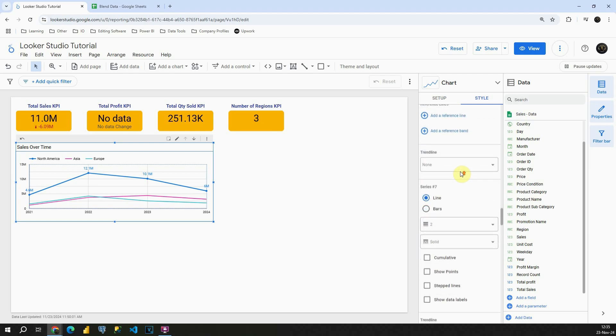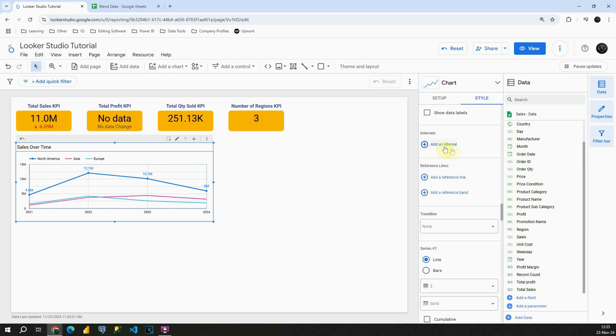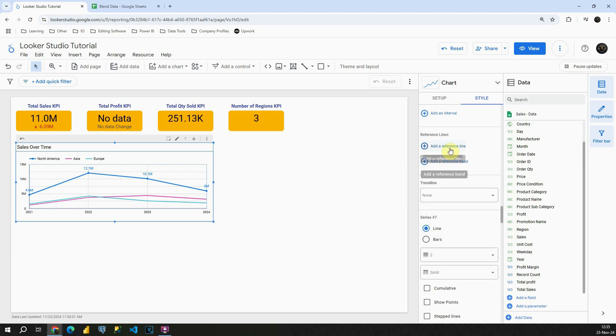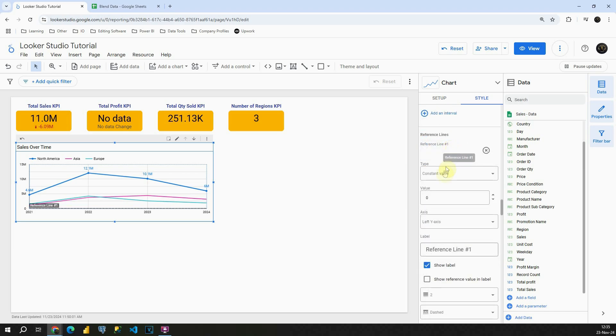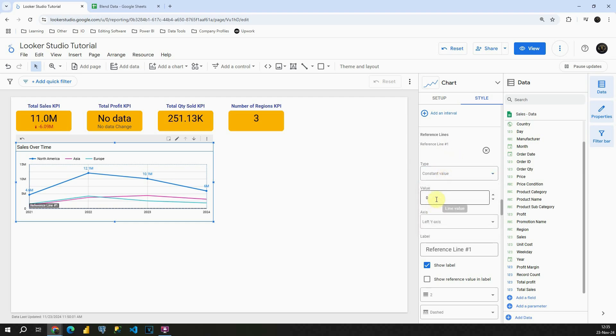Let me scroll down a bit. These are also some interesting features. For us it could be useful - this reference line, for example. So we can provide some constant value. For example, let's provide that to be five million.